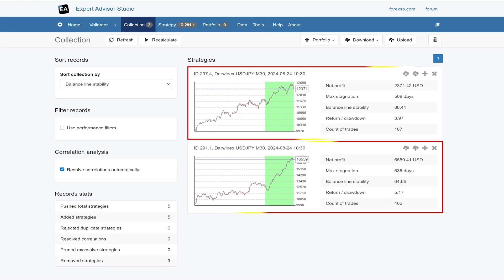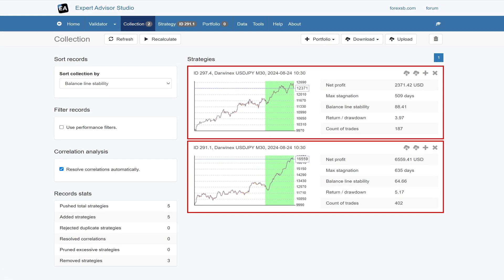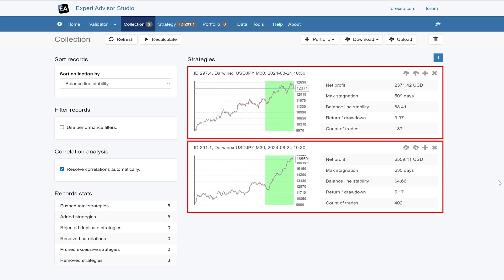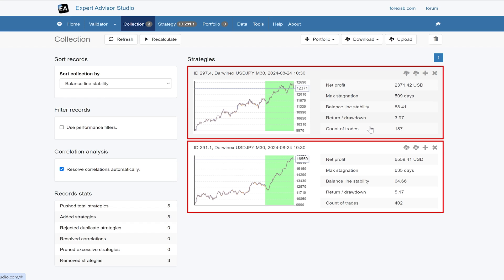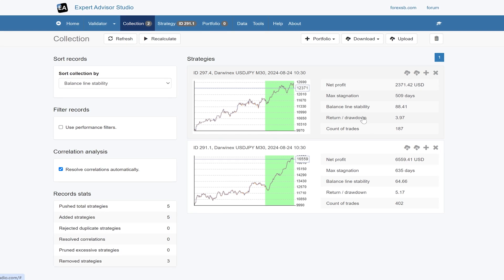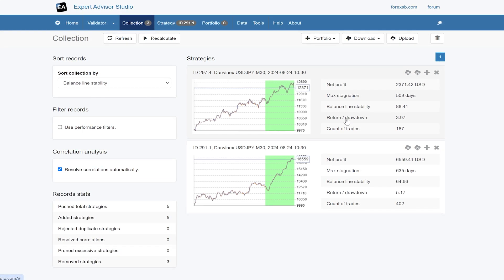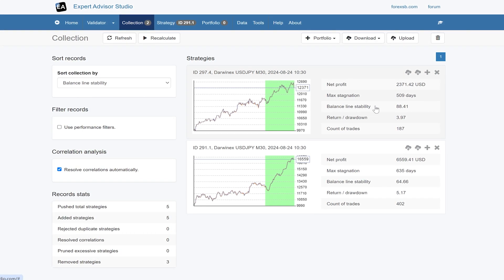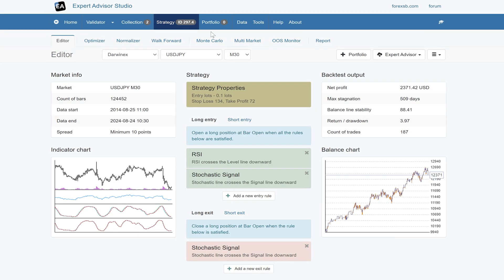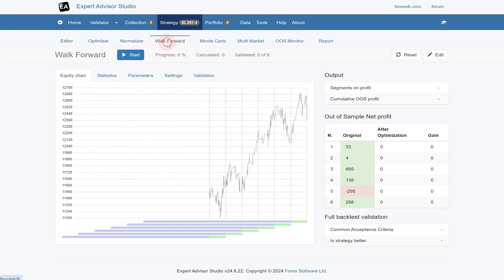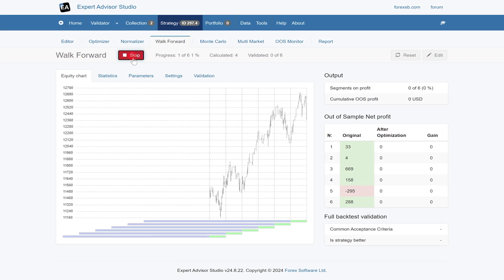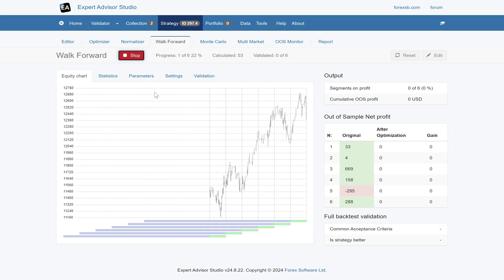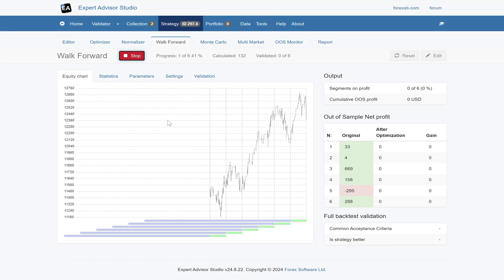These are the two strategies we developed last time. I'm just going to look at each one and see how it goes running walk-forward optimization. I'll explain what walk-forward optimization is. We'll take the top one here and go to the walk-forward. I'll just hit run and explain.